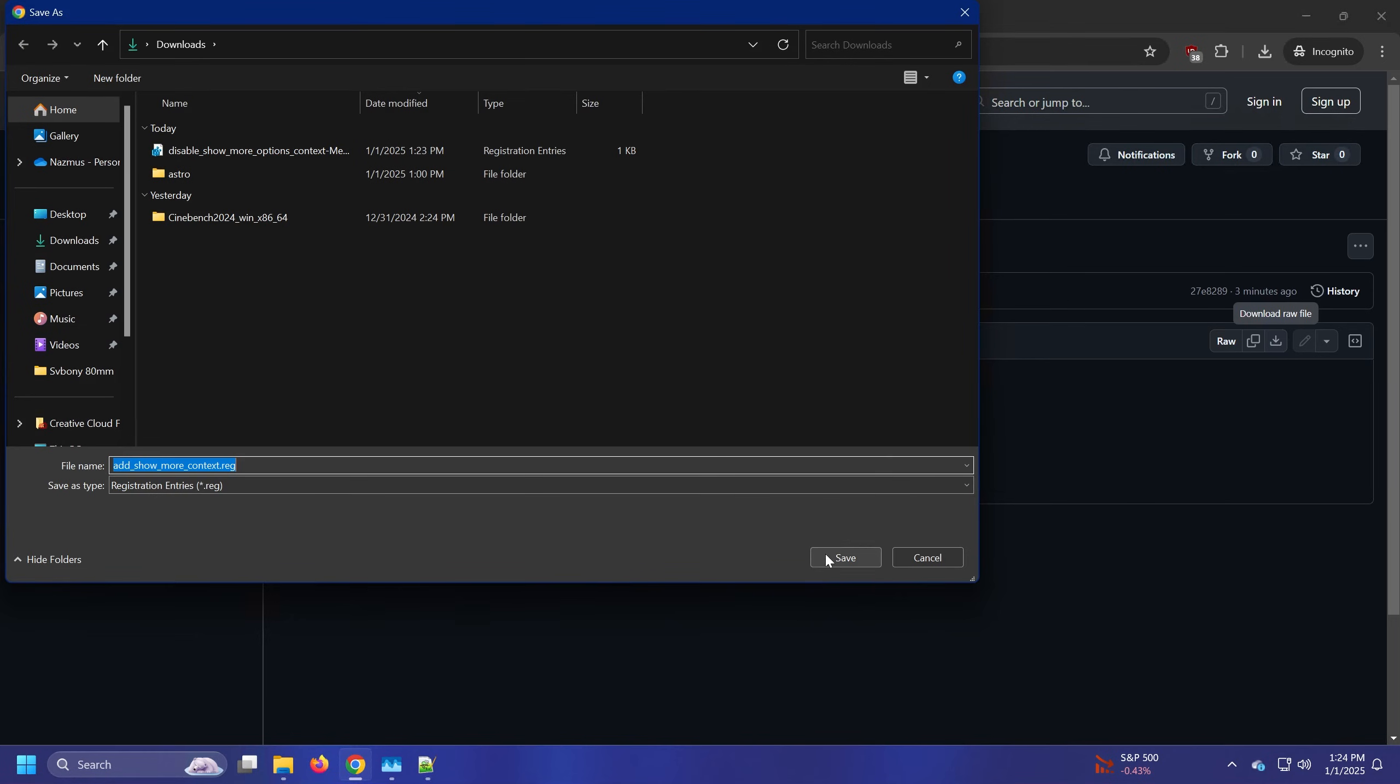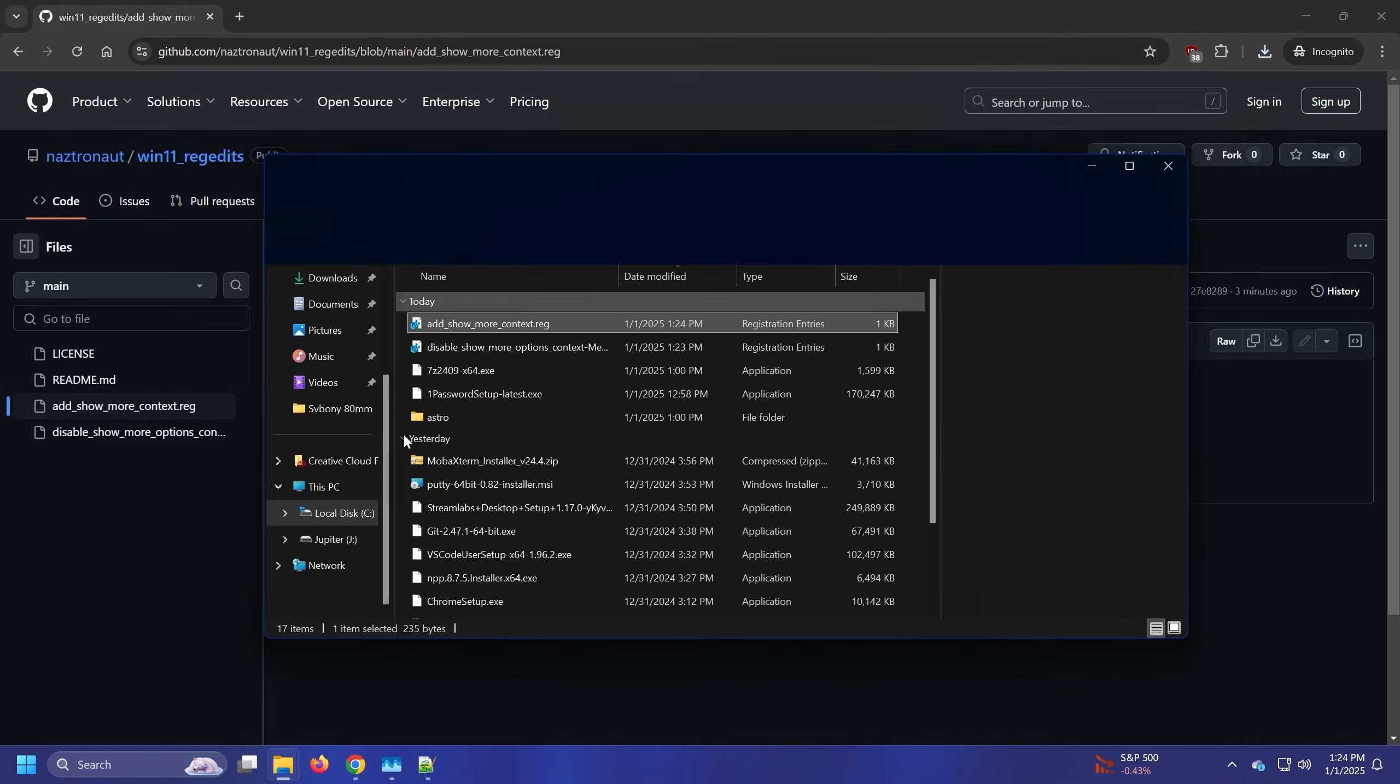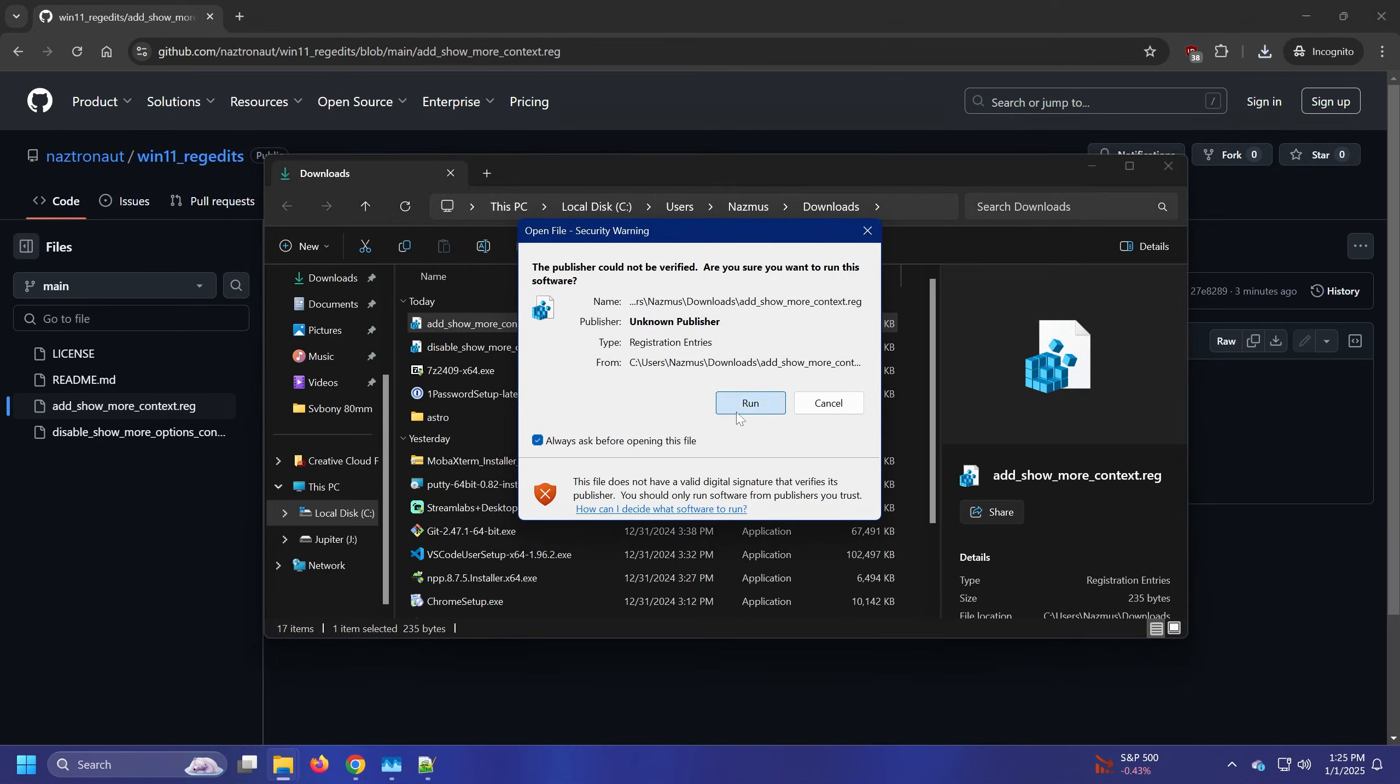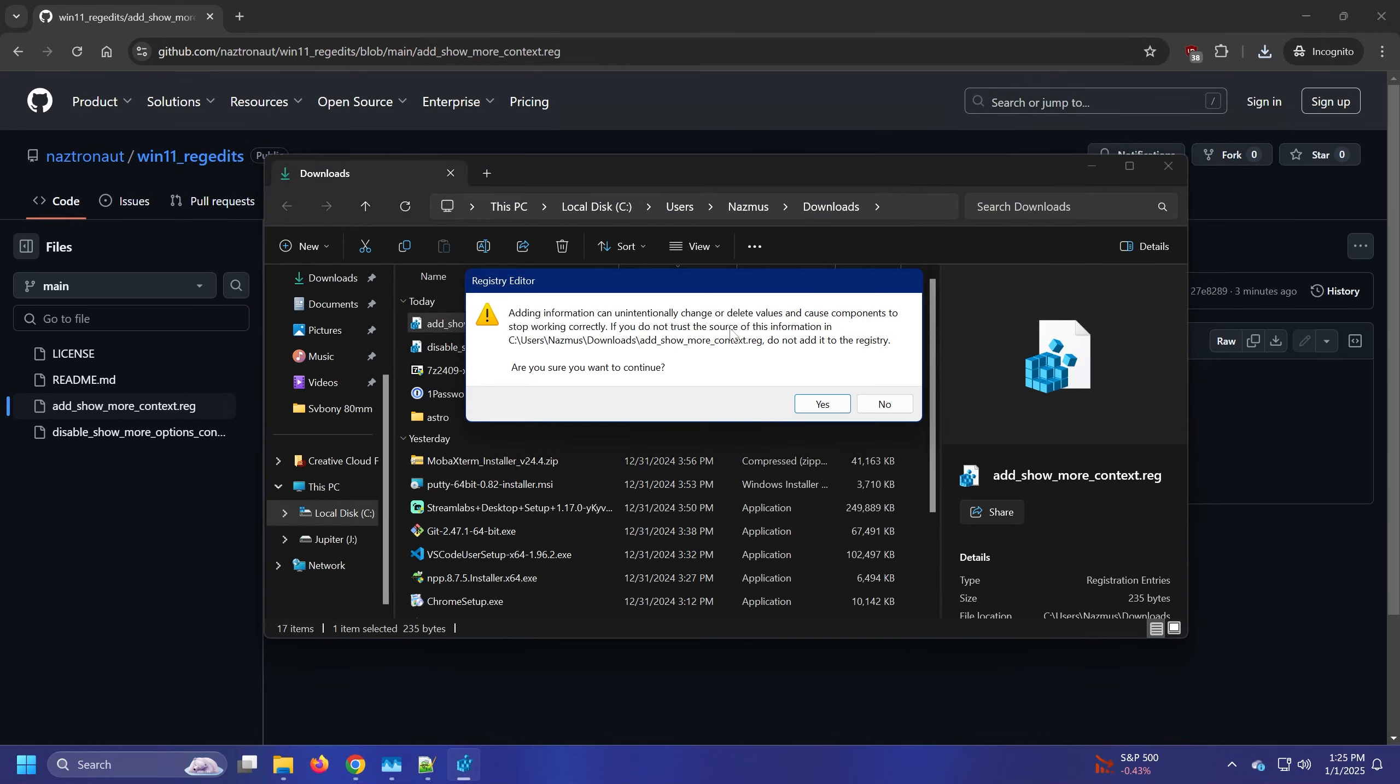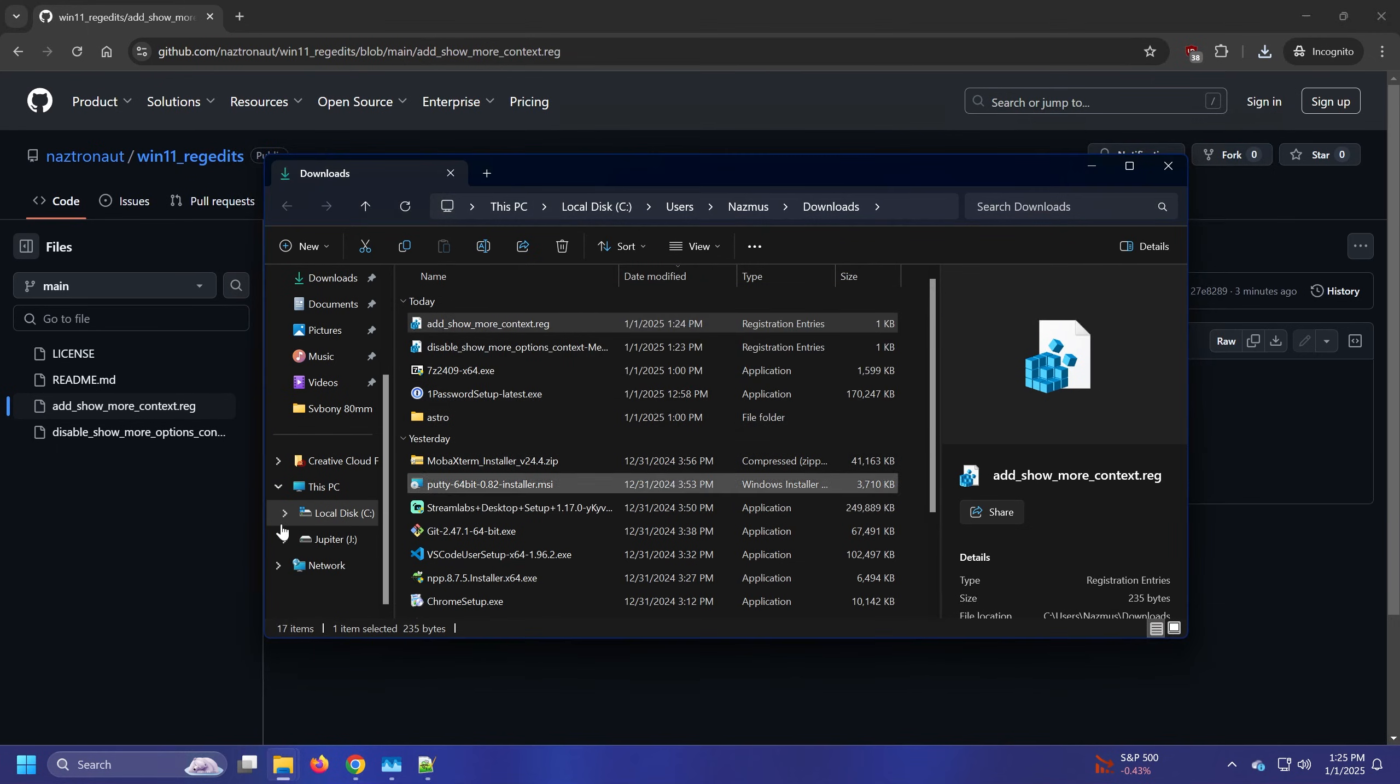Save it wherever you want. Open up this folder again. Then I'll double click, it gives you a warning. You press run. You say yes. It gives you another warning. You say yes. And OK.